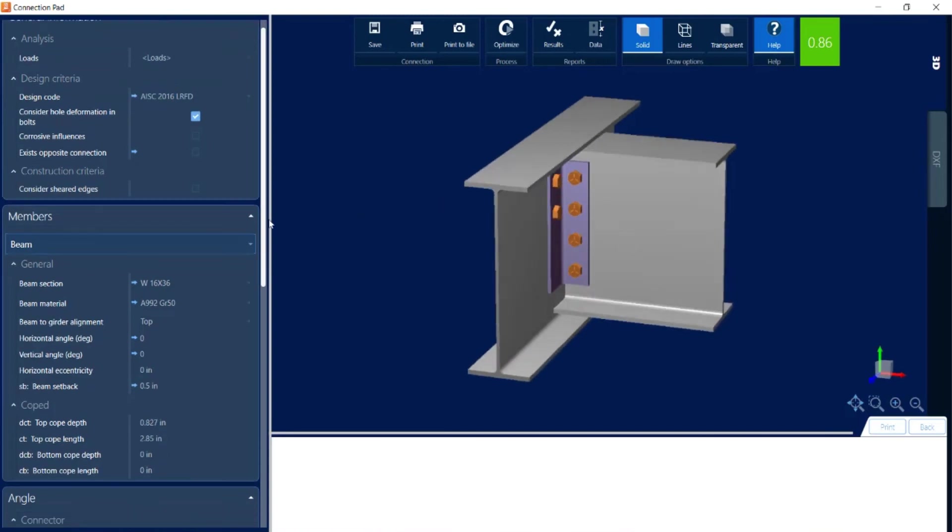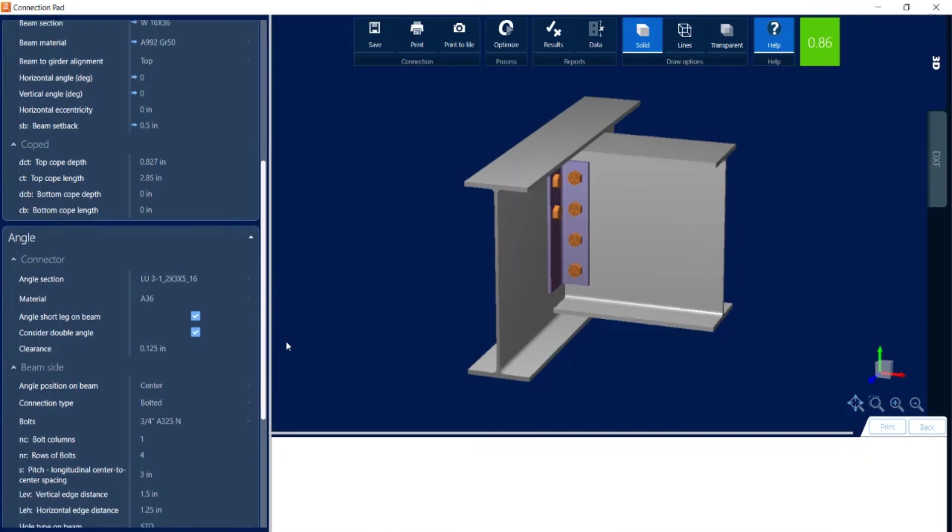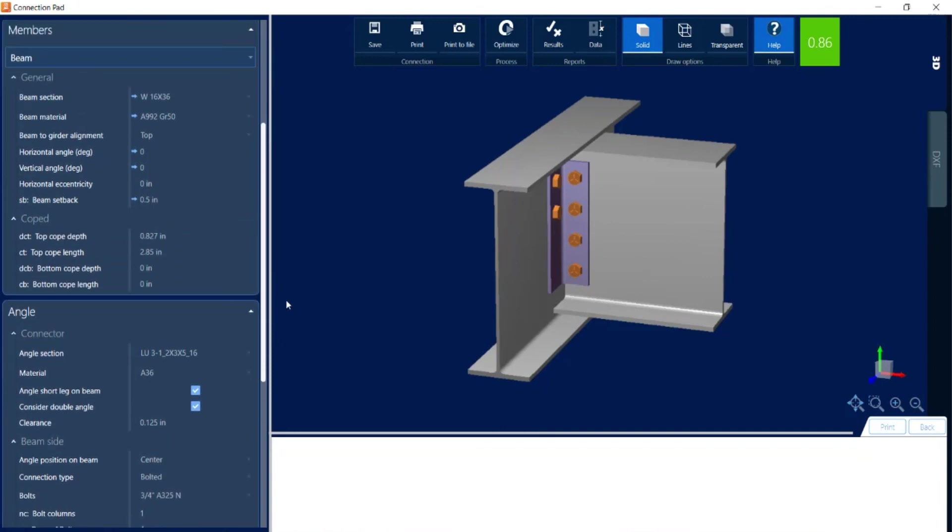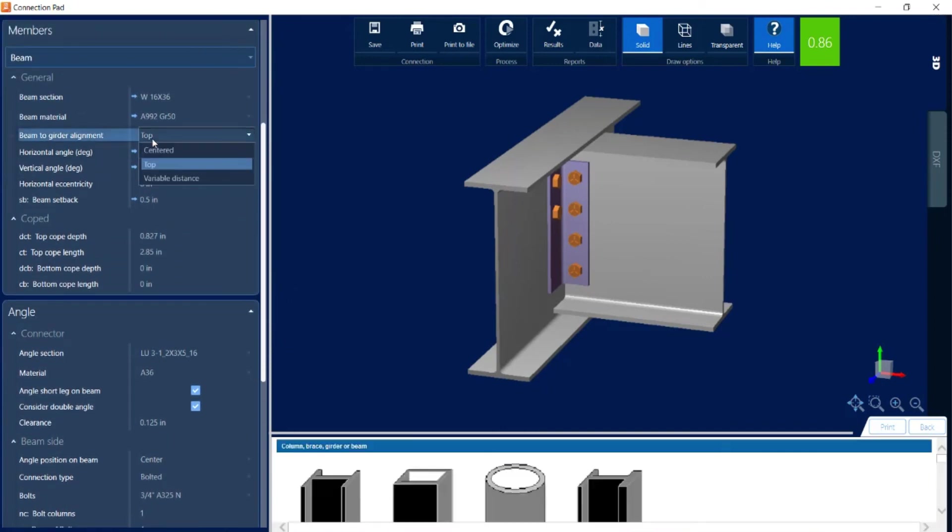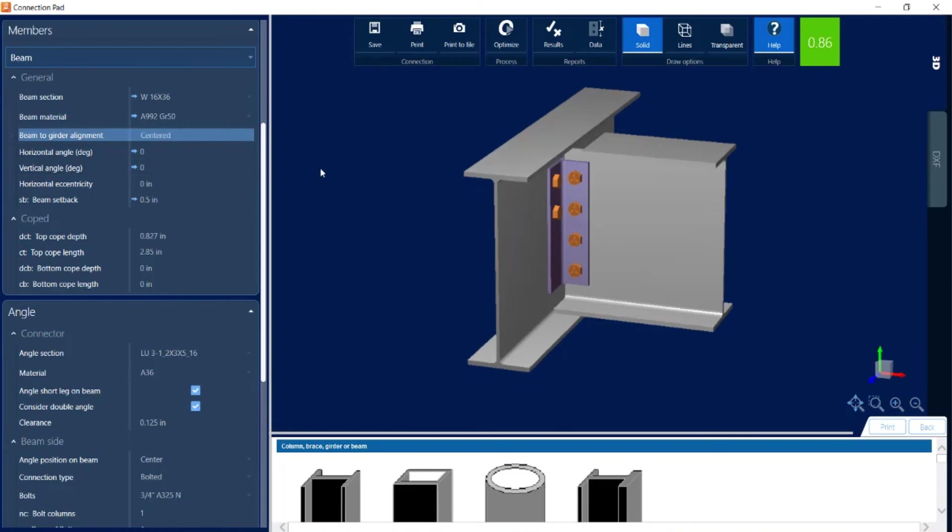Now for a beam girder joint let's go ahead and take a look at some of the pieces of information we can modify. For the beam girder alignment I could go with a top approach or a centered approach. So by default it goes with the top of the beam and the top of the girder at the same elevation. Or I can adjust that by going either with a centered or a variable distance.